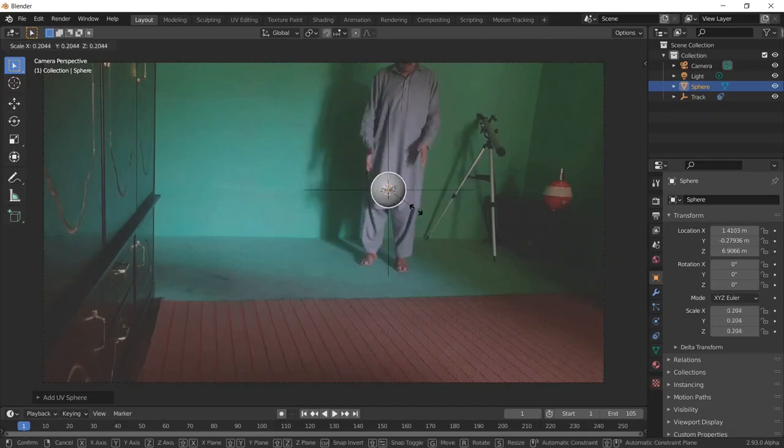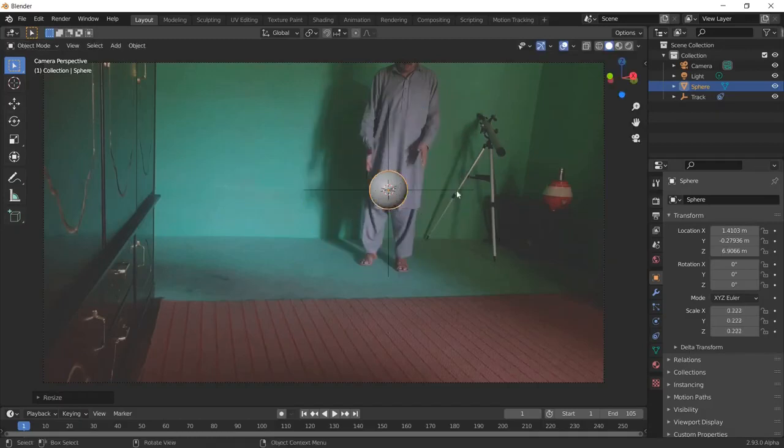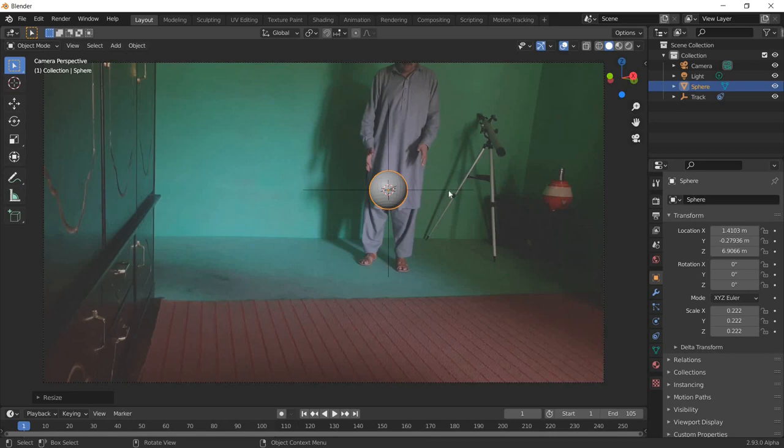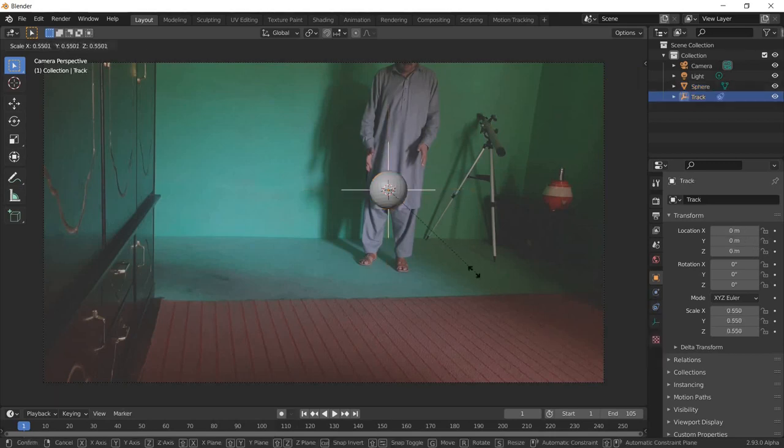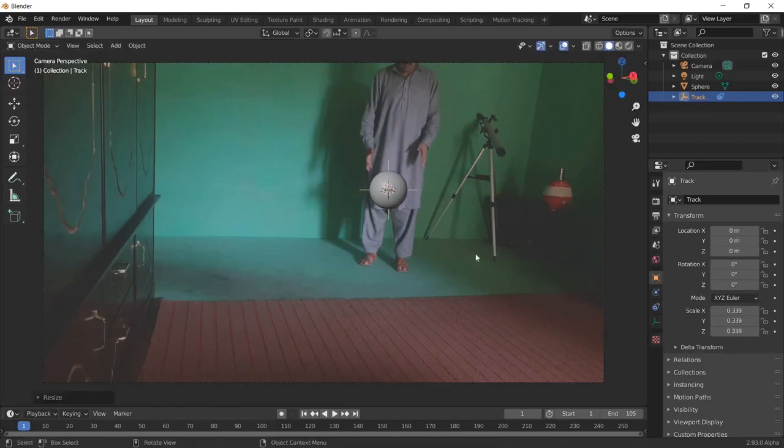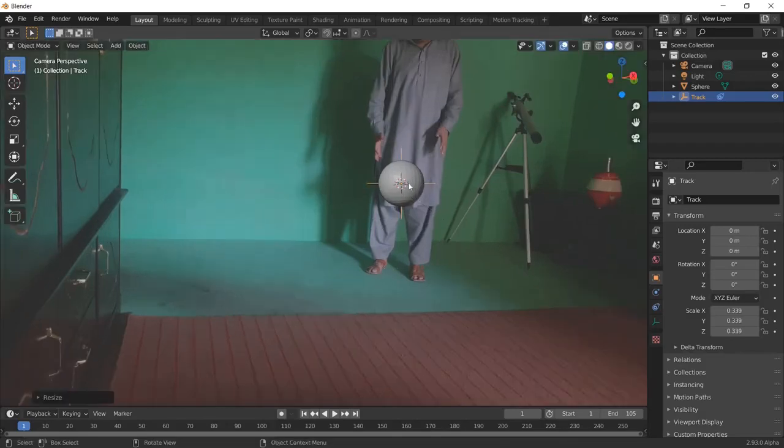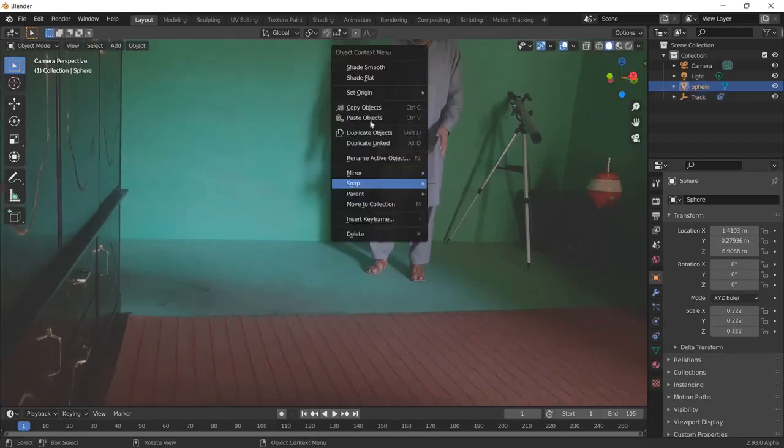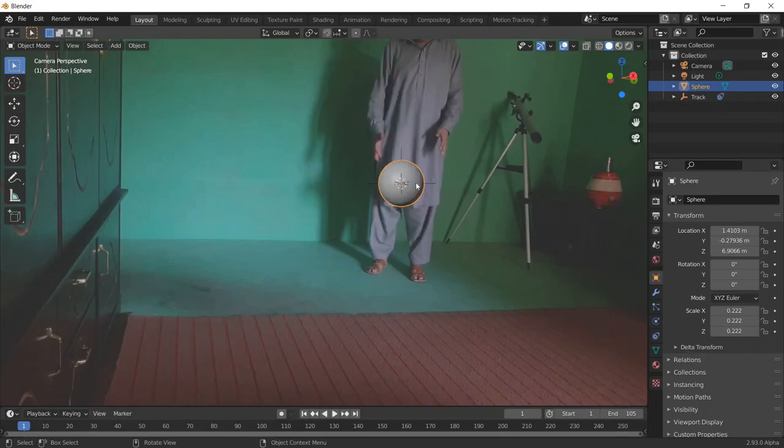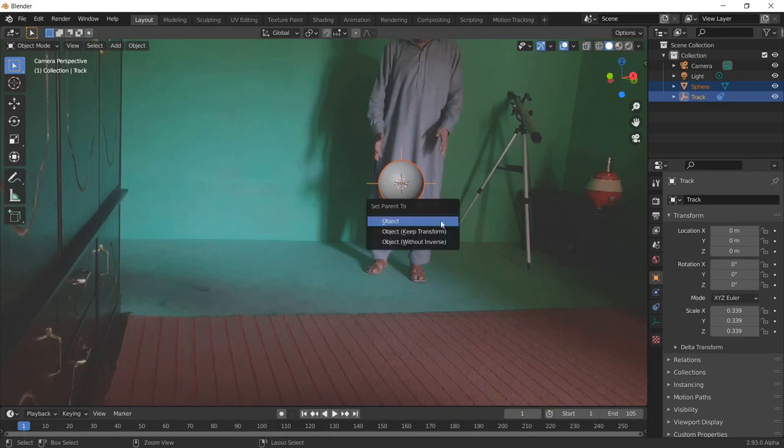Click S on keyboard to make it like this. Now you can click the ball or the tracker and press S to make it small. Right click the ball, shade smooth. You can click the ball and then the tracker with shift click, parent, keep transform.